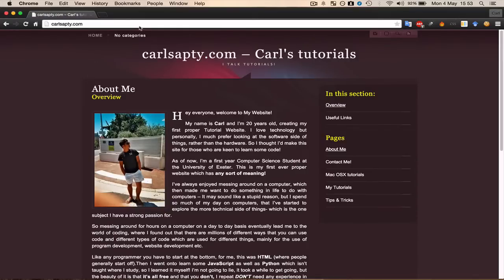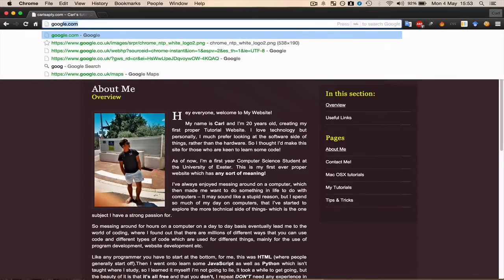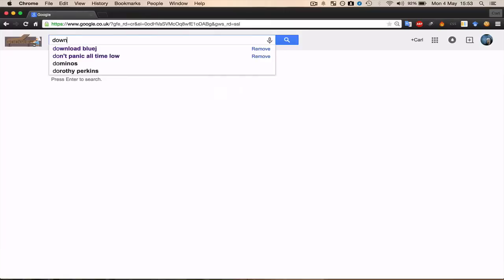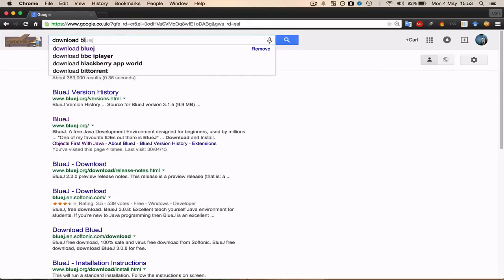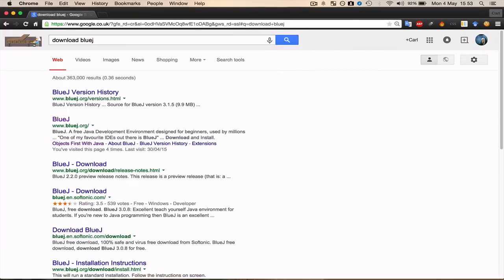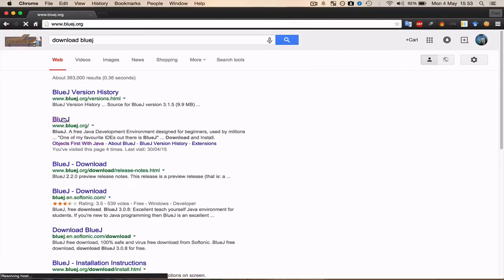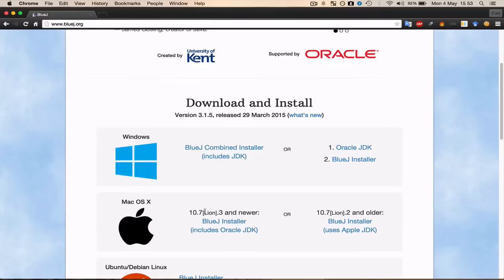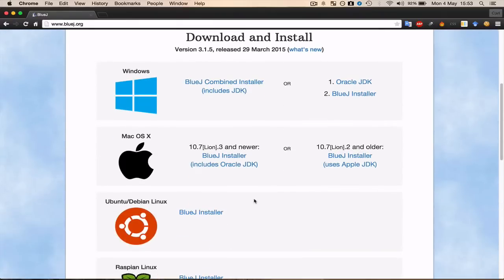Okay so just go on to Google and type in download BlueJ. So it's bluej.org. As I'm a Mac user I'm going to do it on here. If you're a Windows user, do it on here.